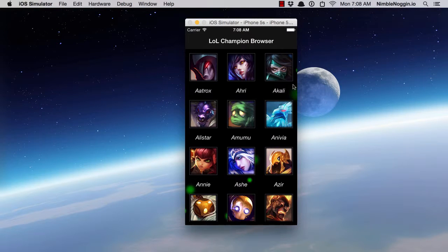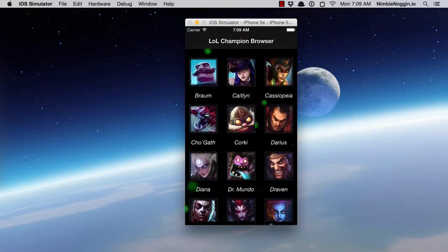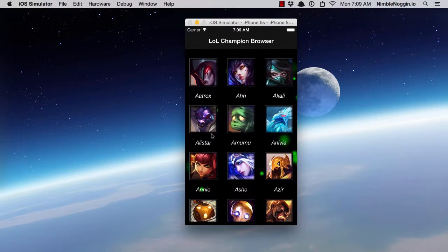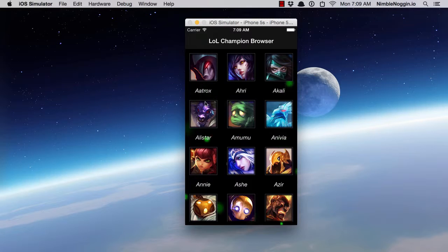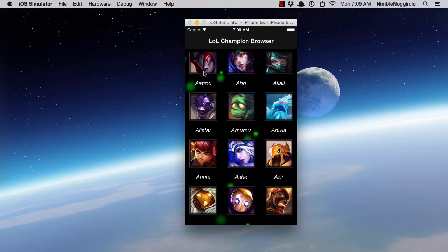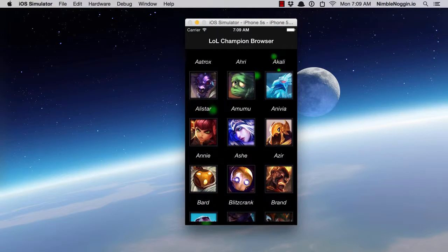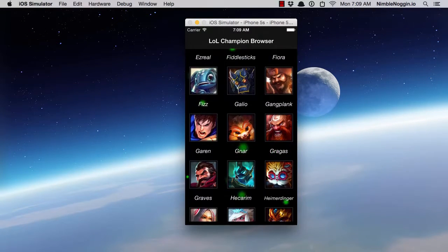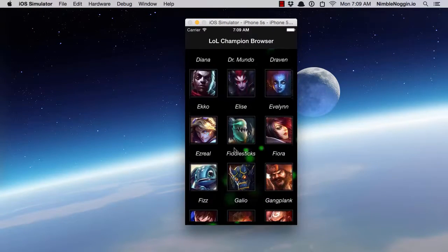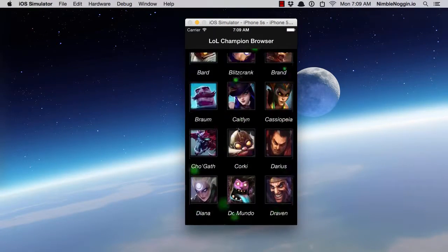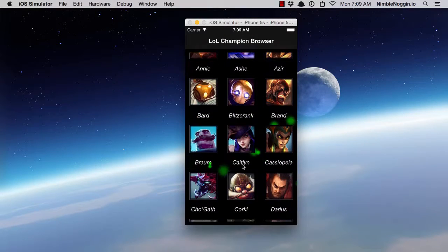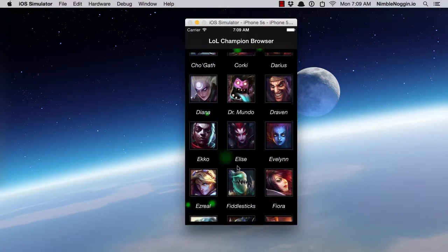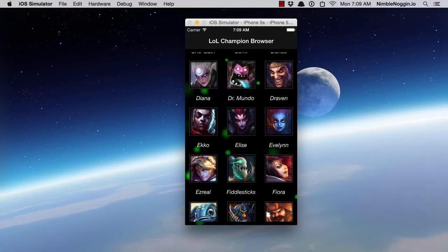A database allows you to store data you've either created locally or retrieved remotely from a web service and store it locally so your application can consume, use, and manipulate it. SQLite is one way to do that. In this sample application, I display a lot of data about champions from the League of Legends game. All of the champion data — including the name, URLs for the images, and other information — comes from a remote web service, but I store everything locally in a SQLite database so performance is very good and I have complete offline capability.